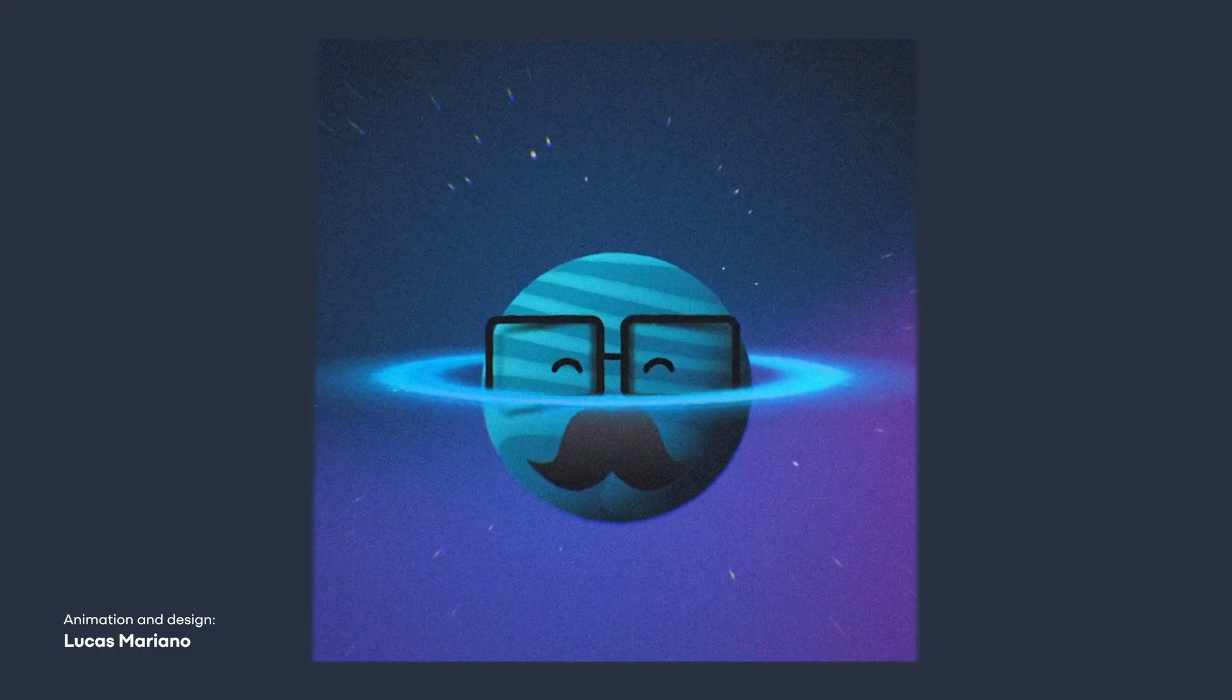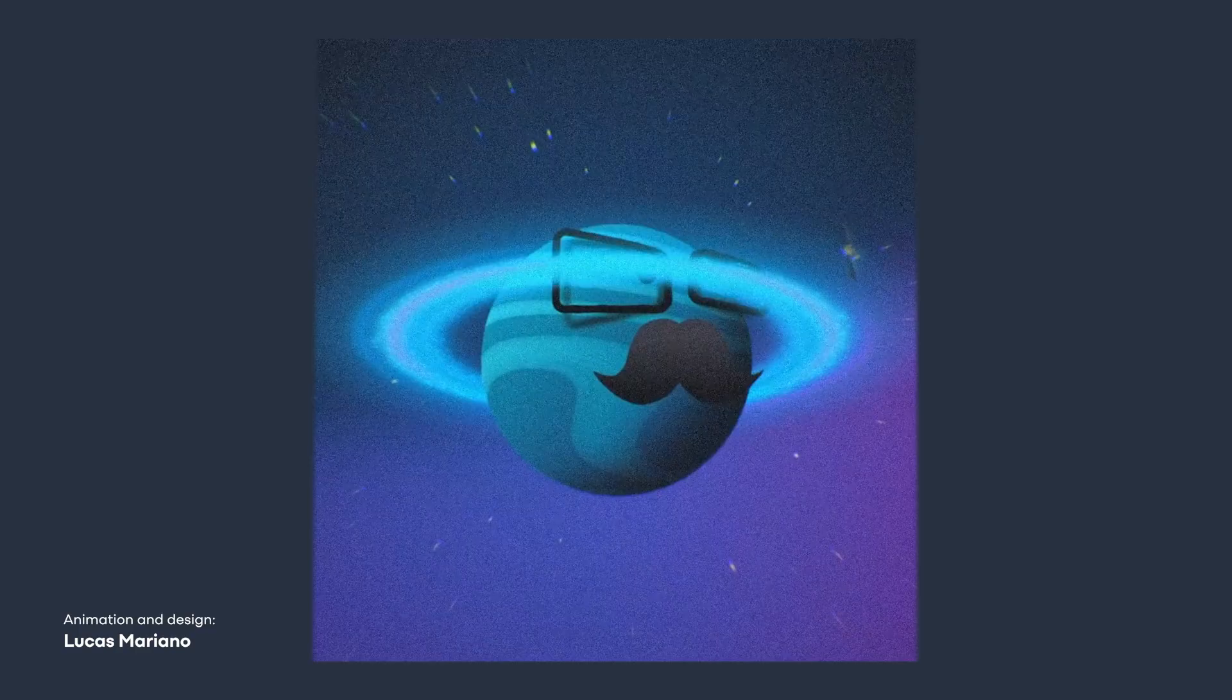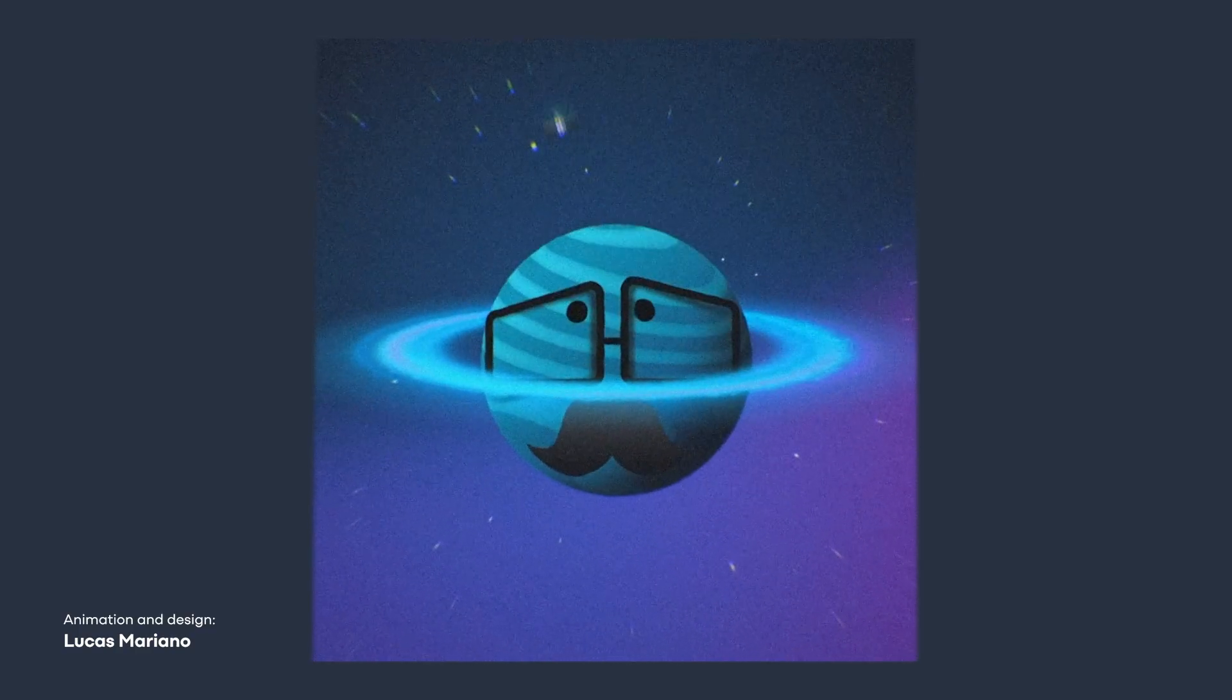Now look at the same animation again. This time, it has a story. There is a hero, there is an intention, there is a message, and that changes everything.